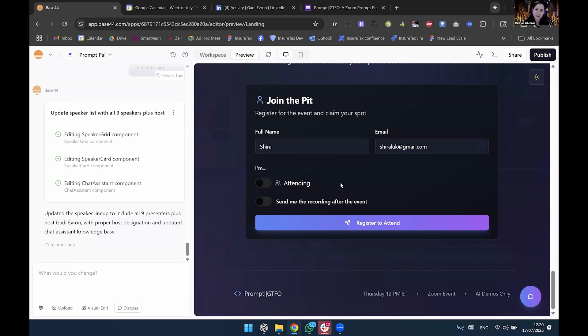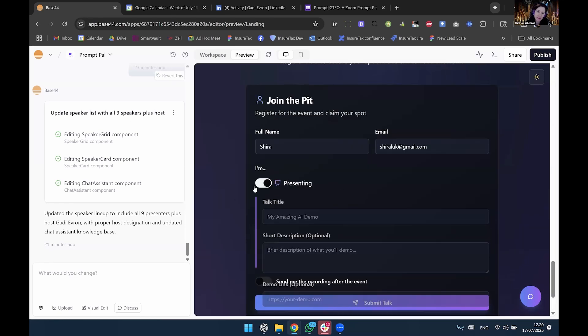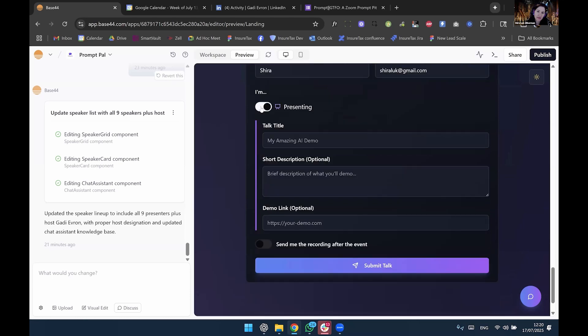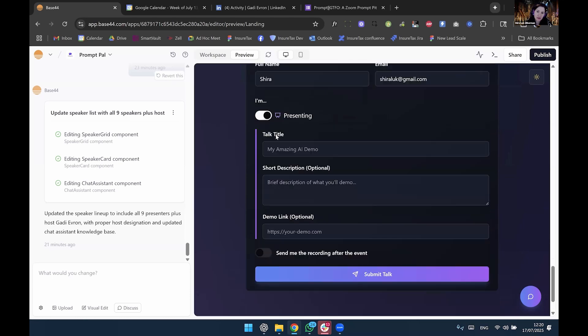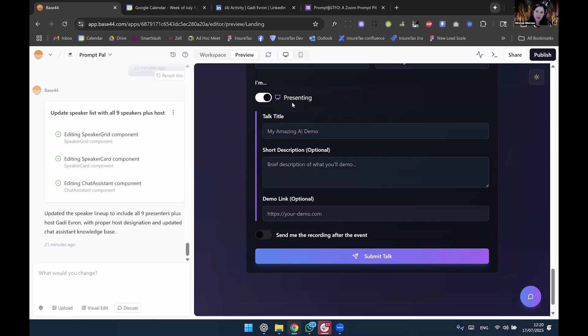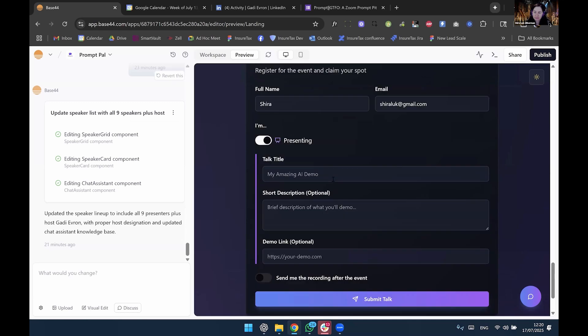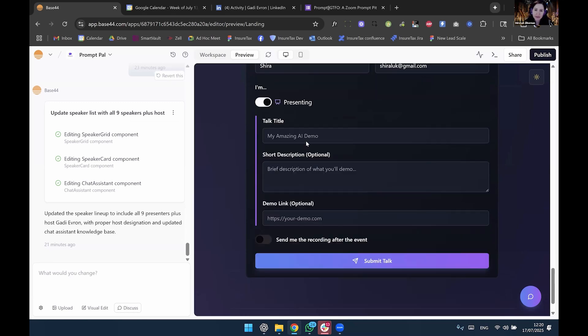Gadi, how long did it take you to build a Google forms page? I'm not sure, but probably much more than how much it took me to build this. And I can say that I'm either attending or presenting. So this is fully functional, working HTML web app. Amazing.